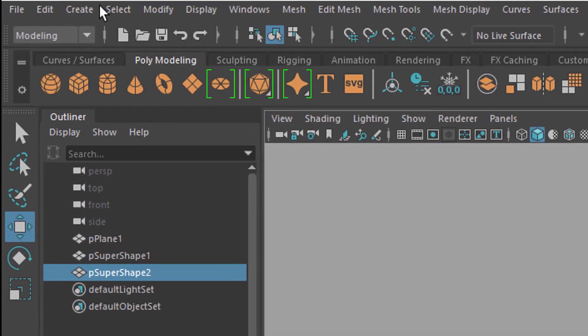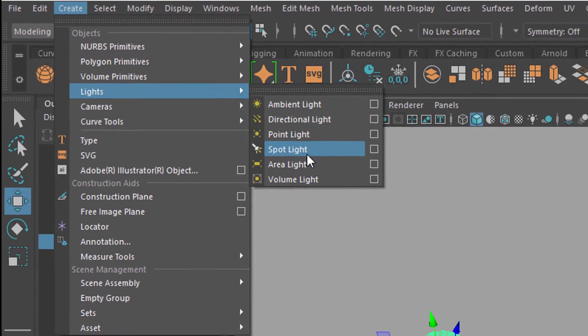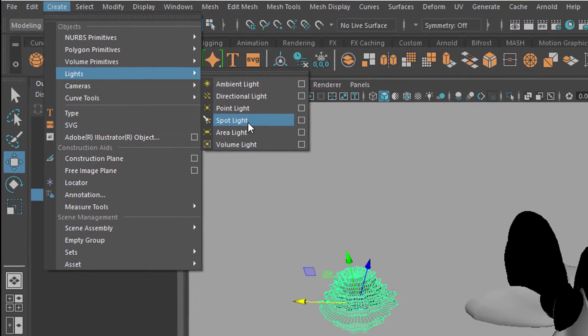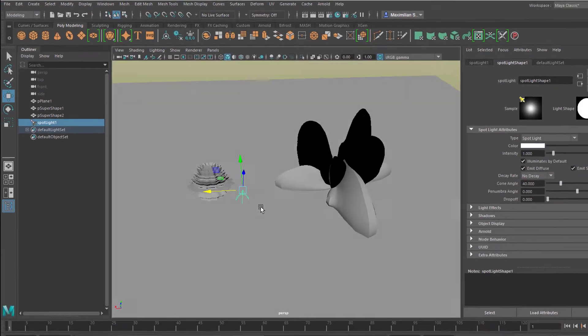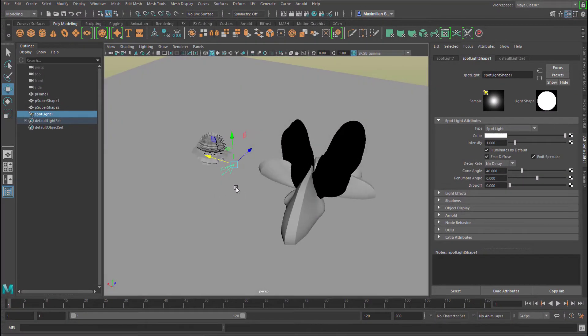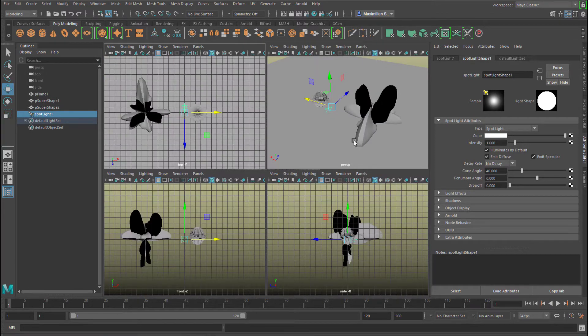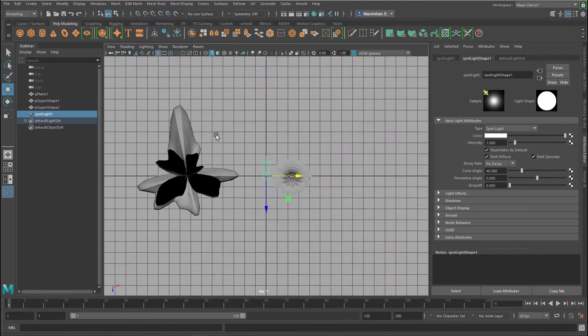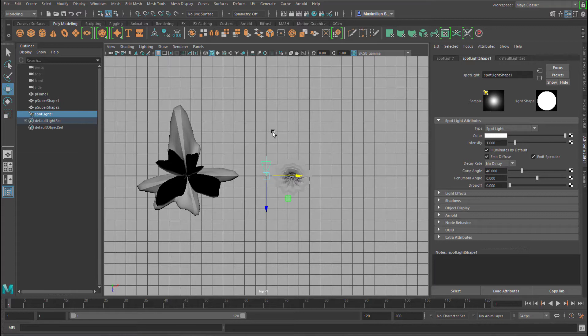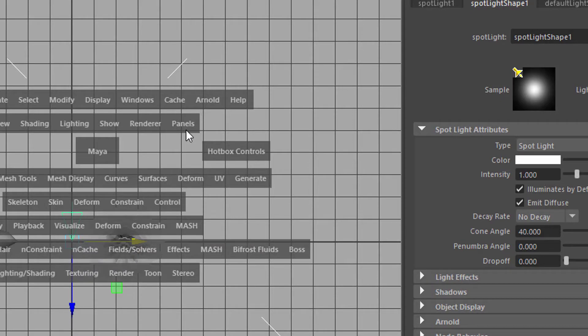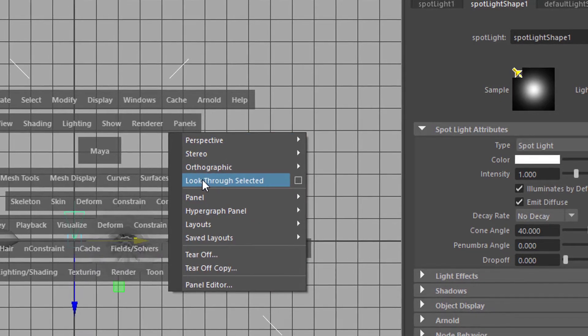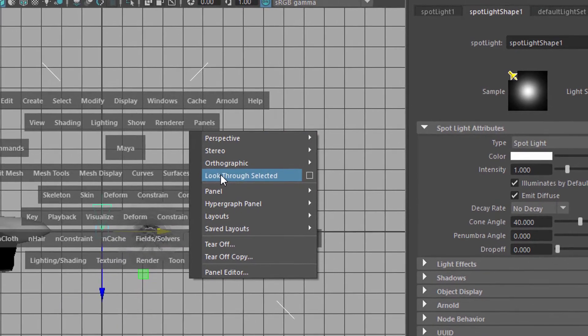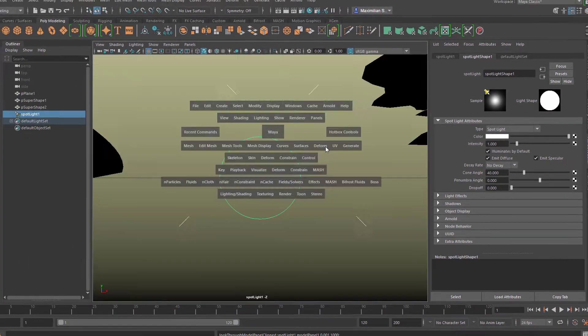So let's create under create a light, a spotlight. A spotlight sits here in the center of the scene and now let's briefly press the spacebar which brings us this four view here and go to any of the other windows by pressing the spacebar again. And with this spotlight selected we press and hold the spacebar now which brings up the hotbox and here under panels you find look through selected. There are several other ways to get to that but I think this is the fastest one.